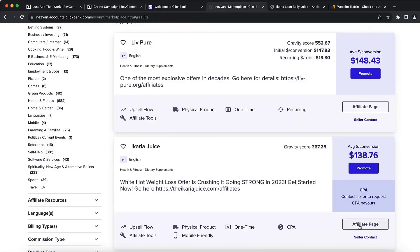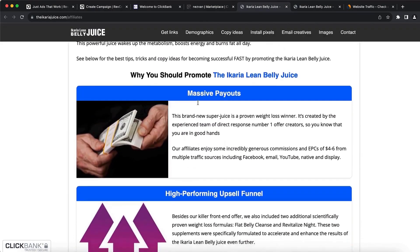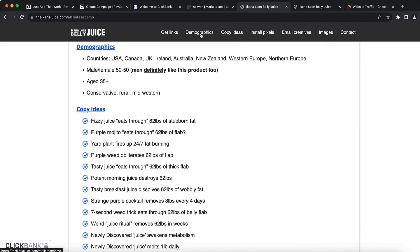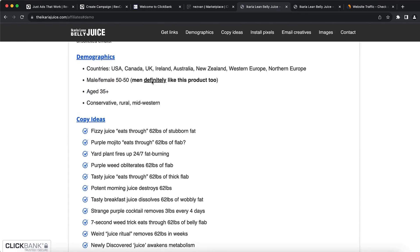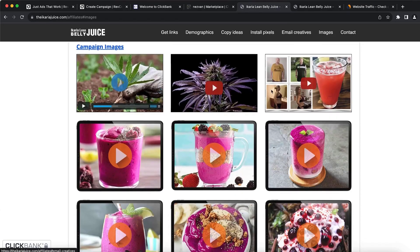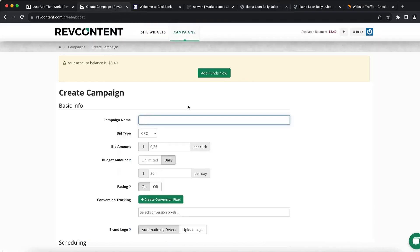Before we start running paid ads on Rev Content, we want to go to the affiliate page and see what tools this product offers. We can create an affiliate link and also see the demographic data, which is really important. You want to target the United States, Canada, UK, Ireland, Australia, New Zealand, Western Europe, and Northern Europe — and go 50/50 with male and female. Even married men like this product, so you don't need to target only females. Age 35 plus. You can also see copy ideas and images that we'll use for our Rev Content ads.